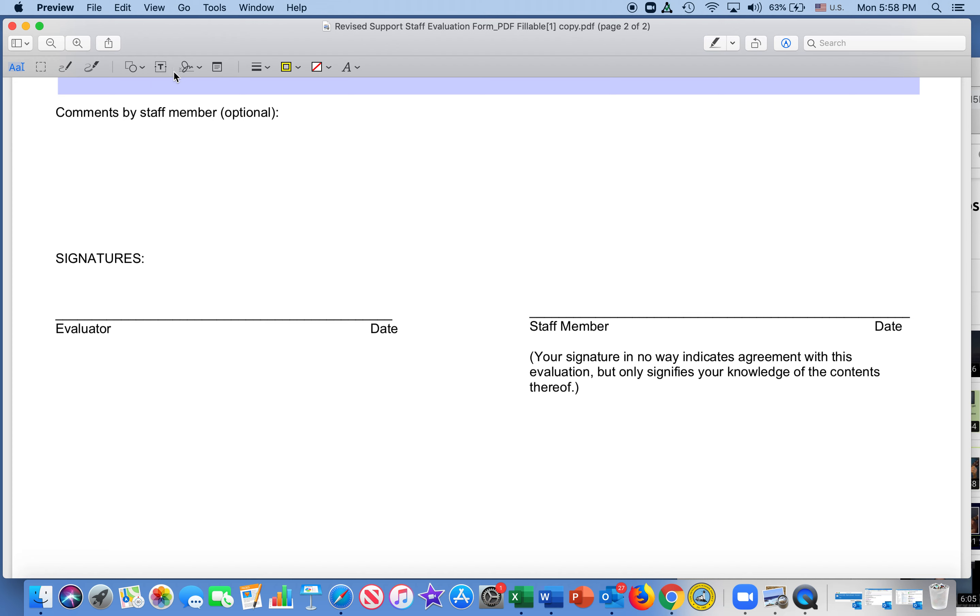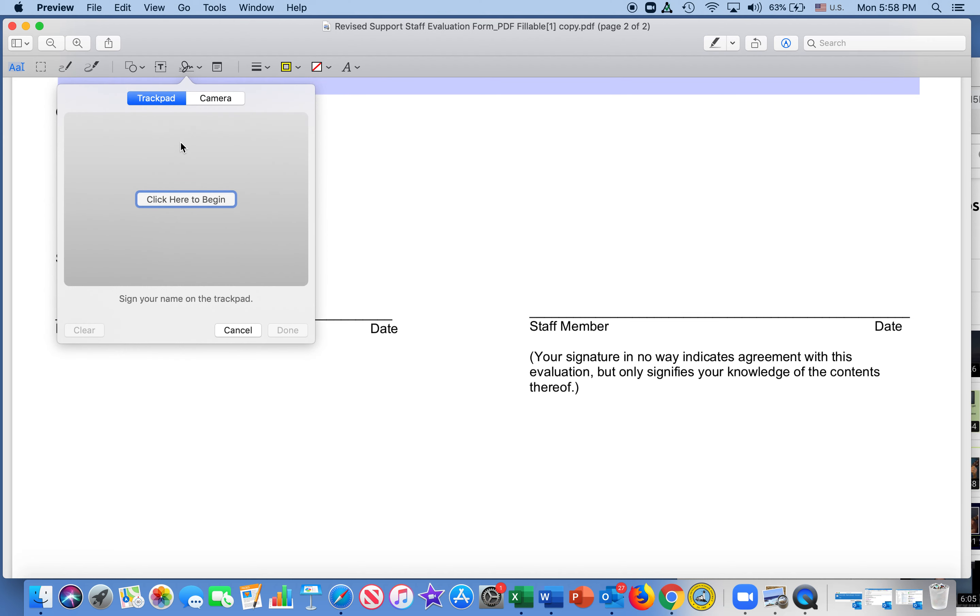You see right here, this one looks like a signature. We're going to click on that, and we have to do this thing called create signature. We click on that.